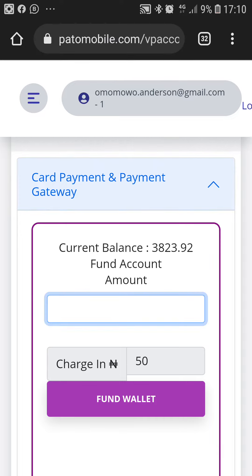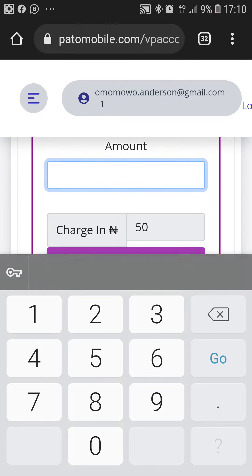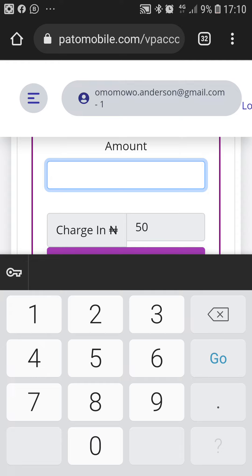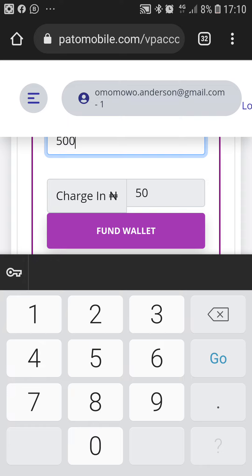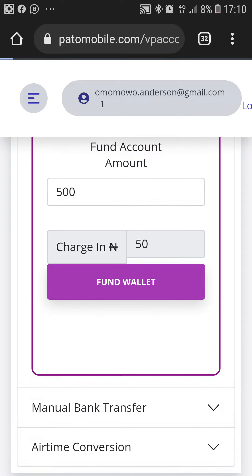For example, if I want to fund this wallet with 500 Naira, I just type 500 and then click on fund wallet to see what happens.